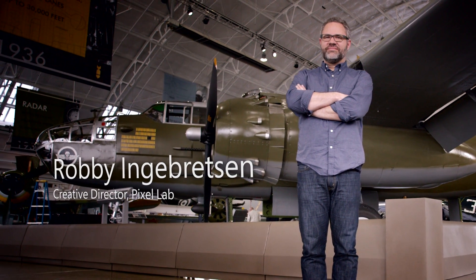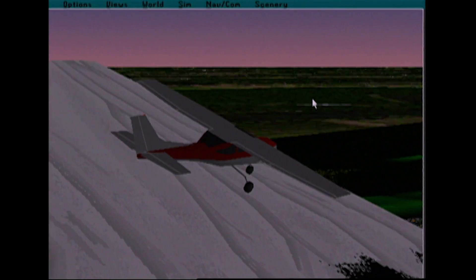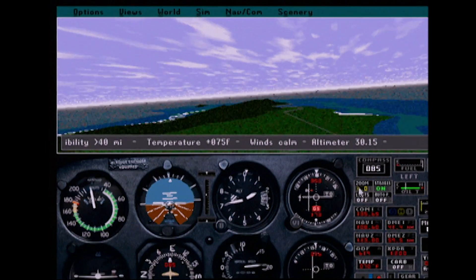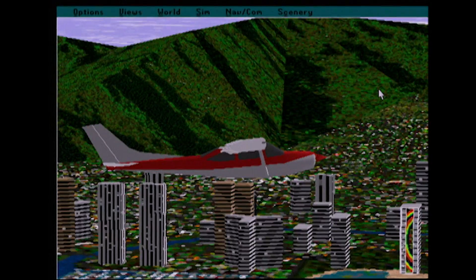The first computer I ever had was a Commodore 64. I got it when I was about 10, and the first game that I got for it was Flight Simulator.